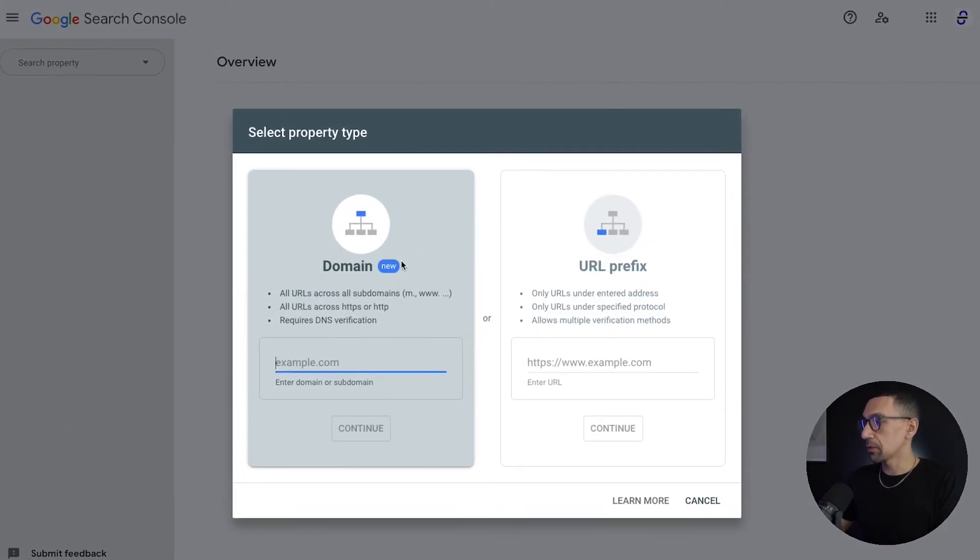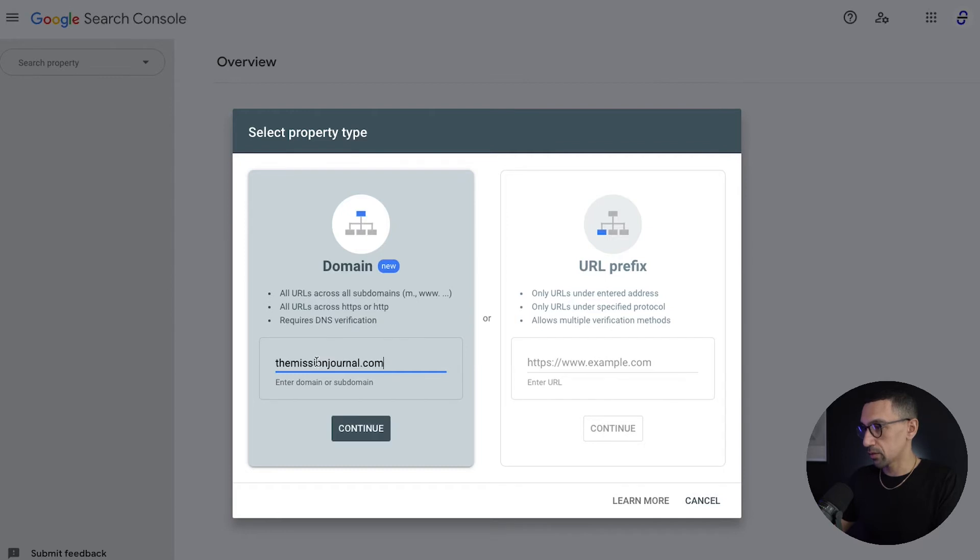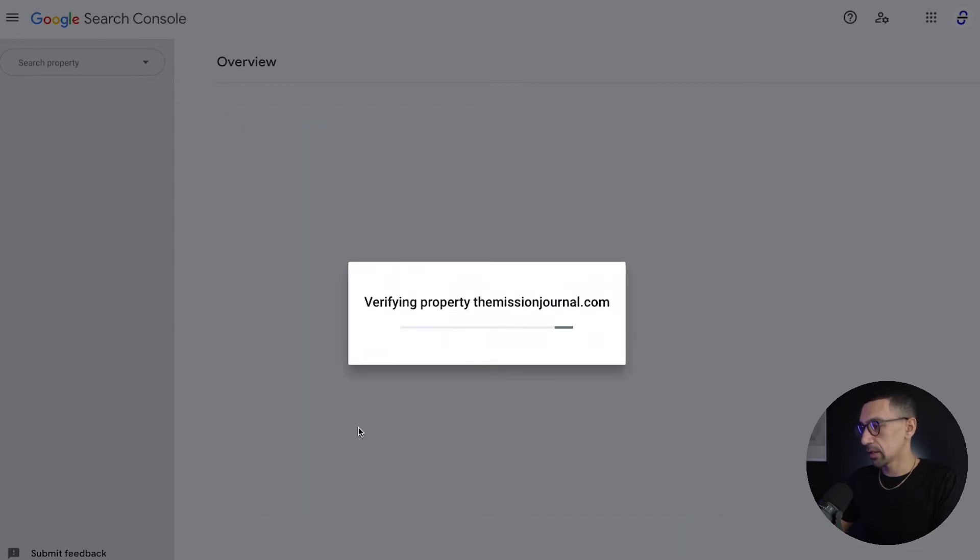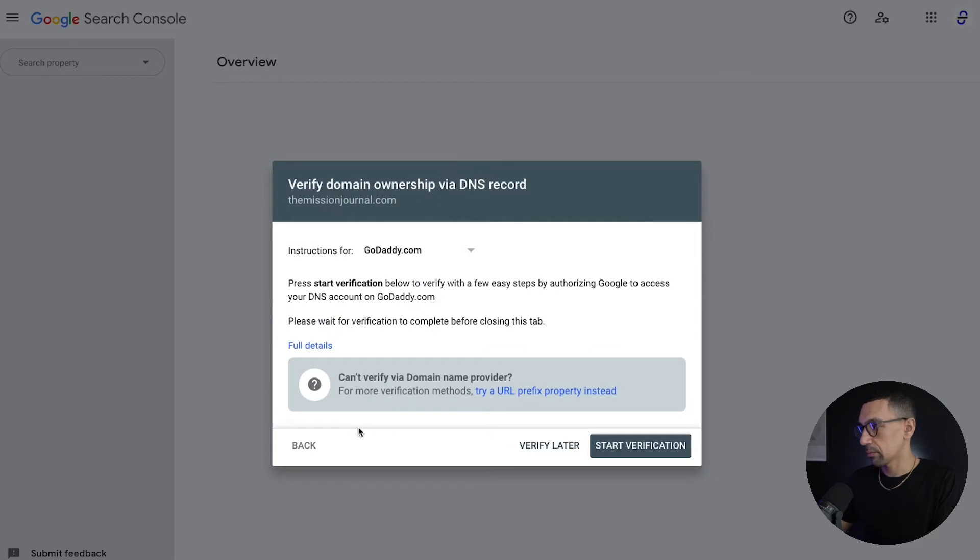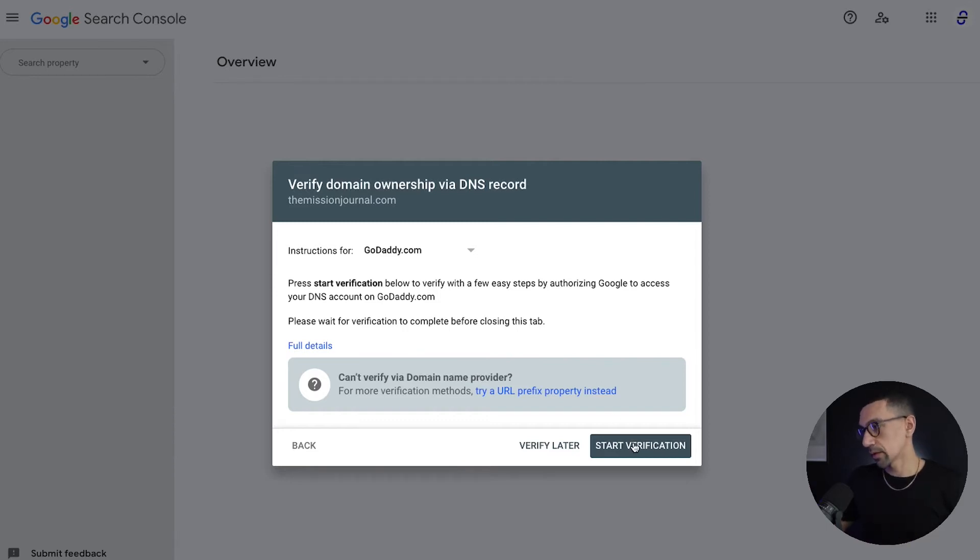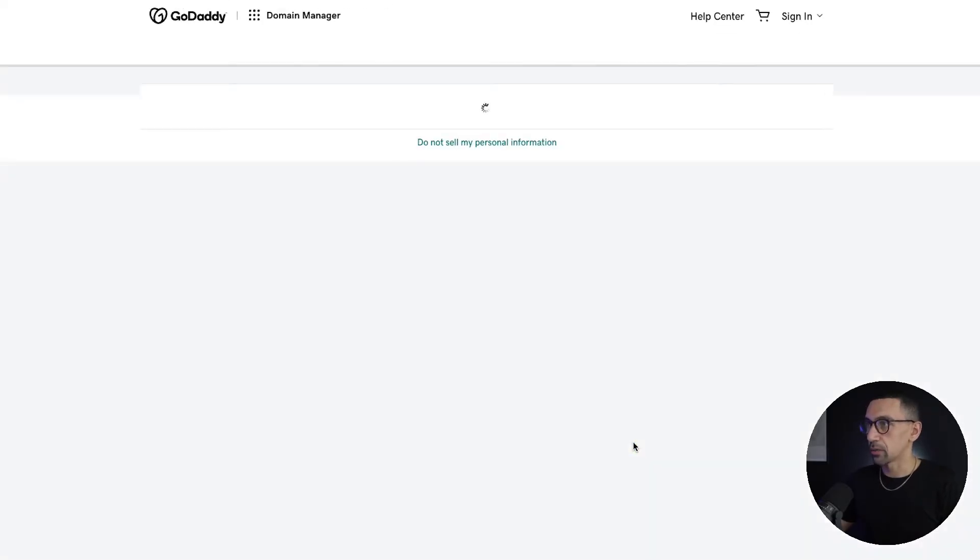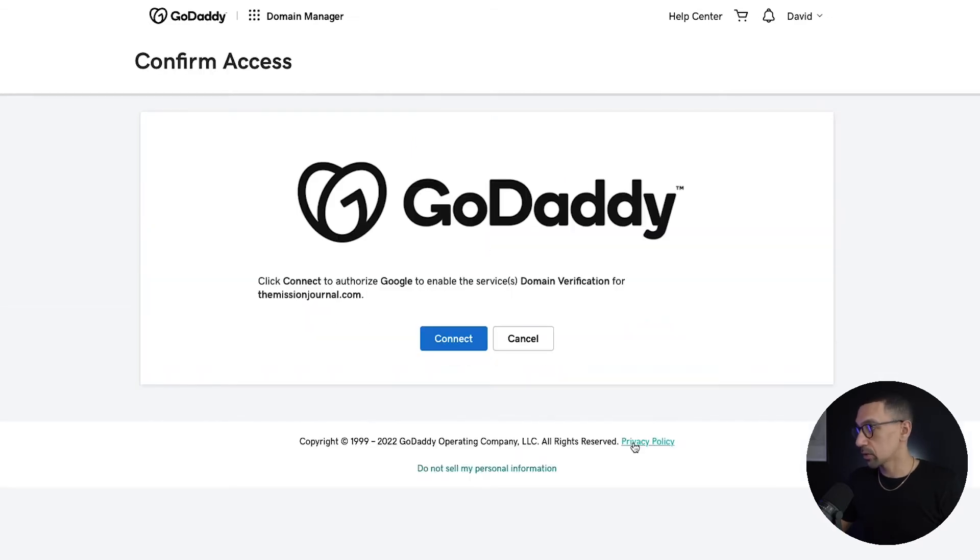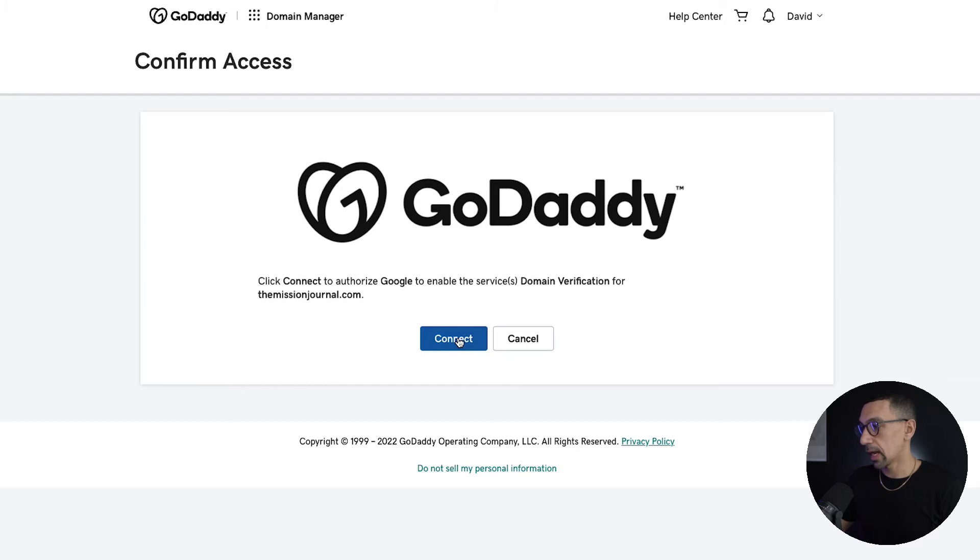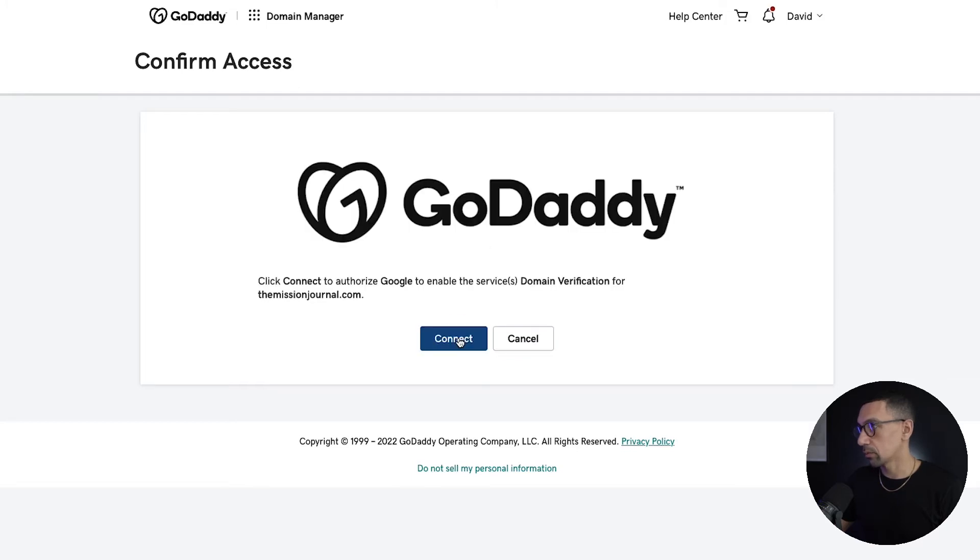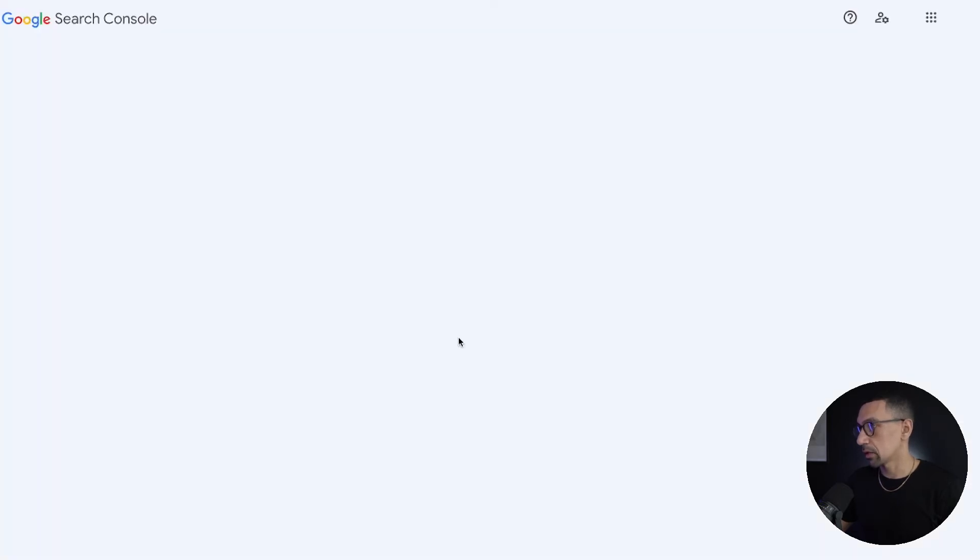So the first thing I'm going to do is in this section here, I'm just going to drop in the domain, and then I'm going to hit continue. And you'll see it's verifying the property now. It's saying, hey, look, this is for GoDaddy. So we need to start a verification process. Let's walk through it. So I will click start verification. It's going to open a new tab, it's actually going to log me into GoDaddy right away, which is pretty cool, makes it really simple. And then I would hit connect, and we'll be good to go.